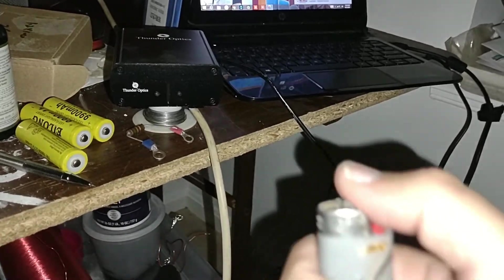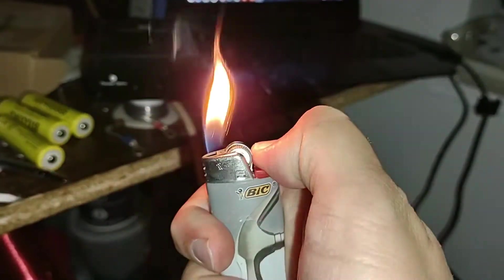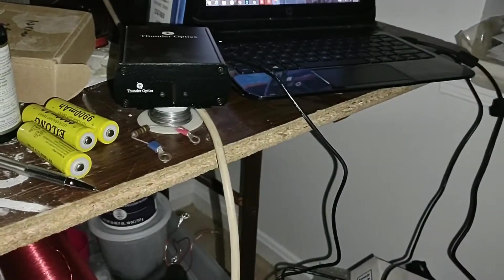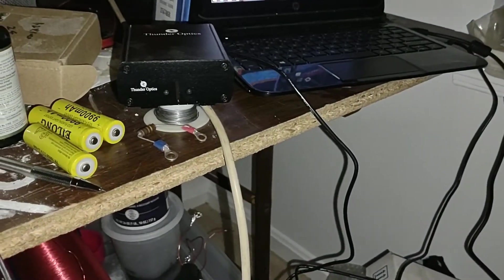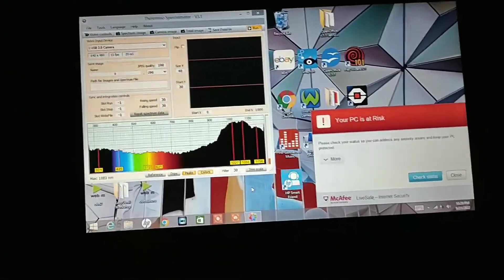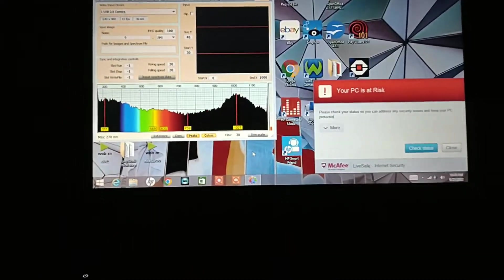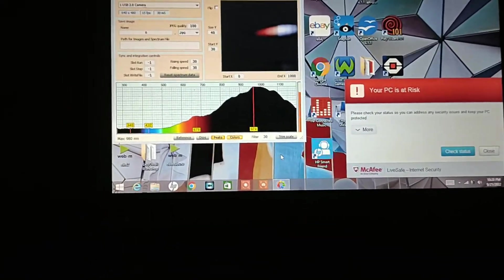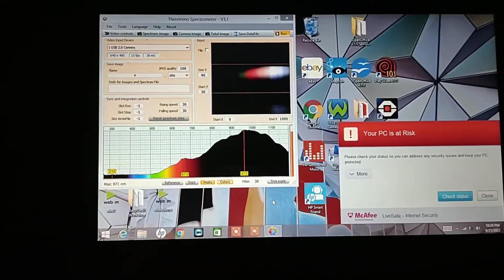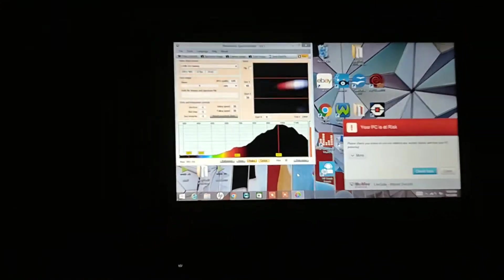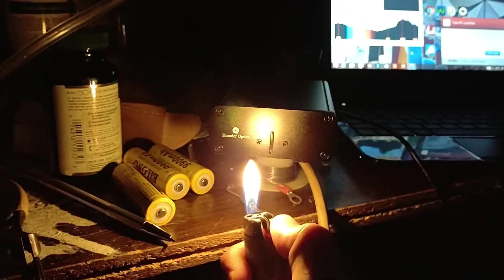While we're looking at the spectrum, let's try one other source — I'm going to try using a lighter. I'll turn off the lights. There is the spectrum of the lighter — definitely a lot of infrared there, a very infrared thermal spectrum.